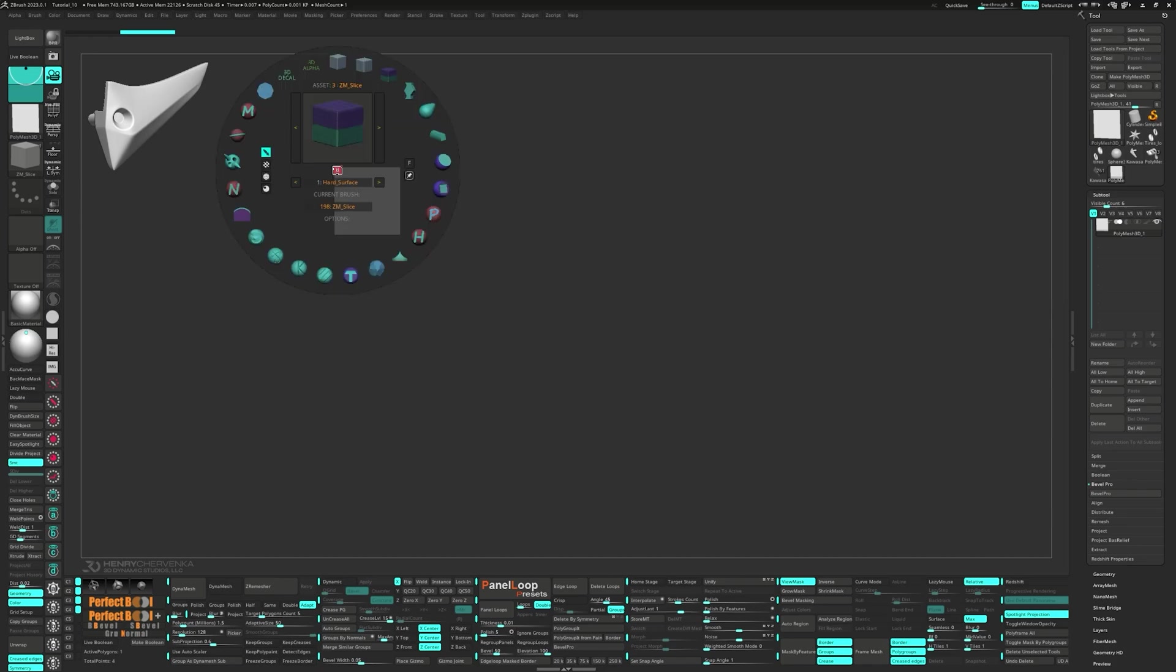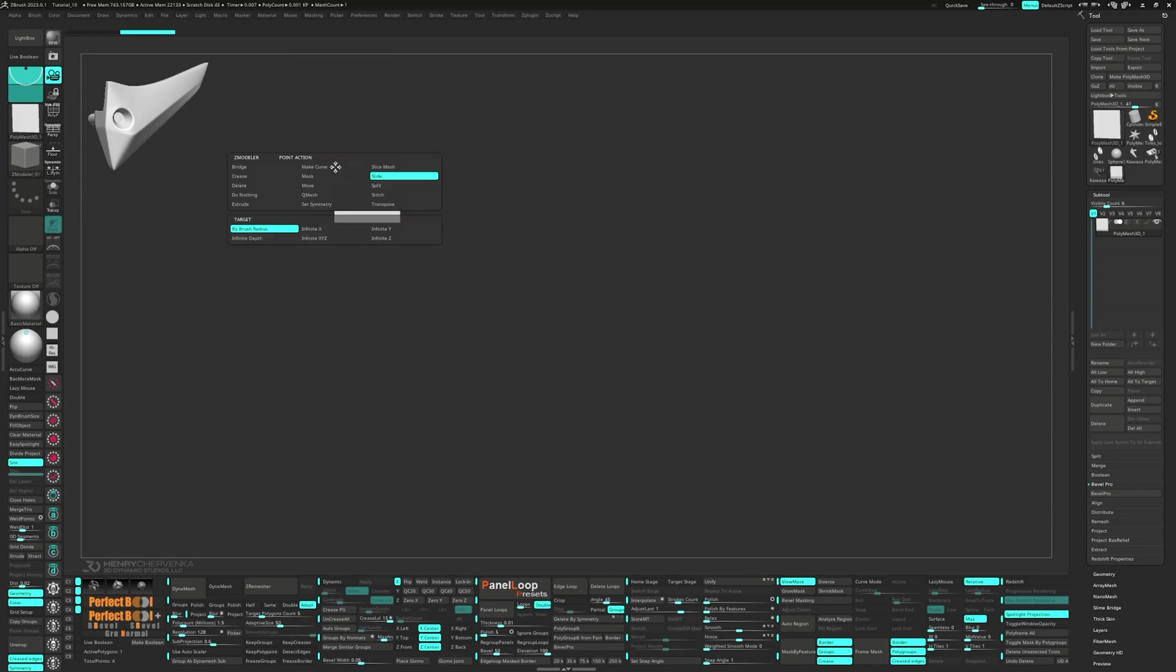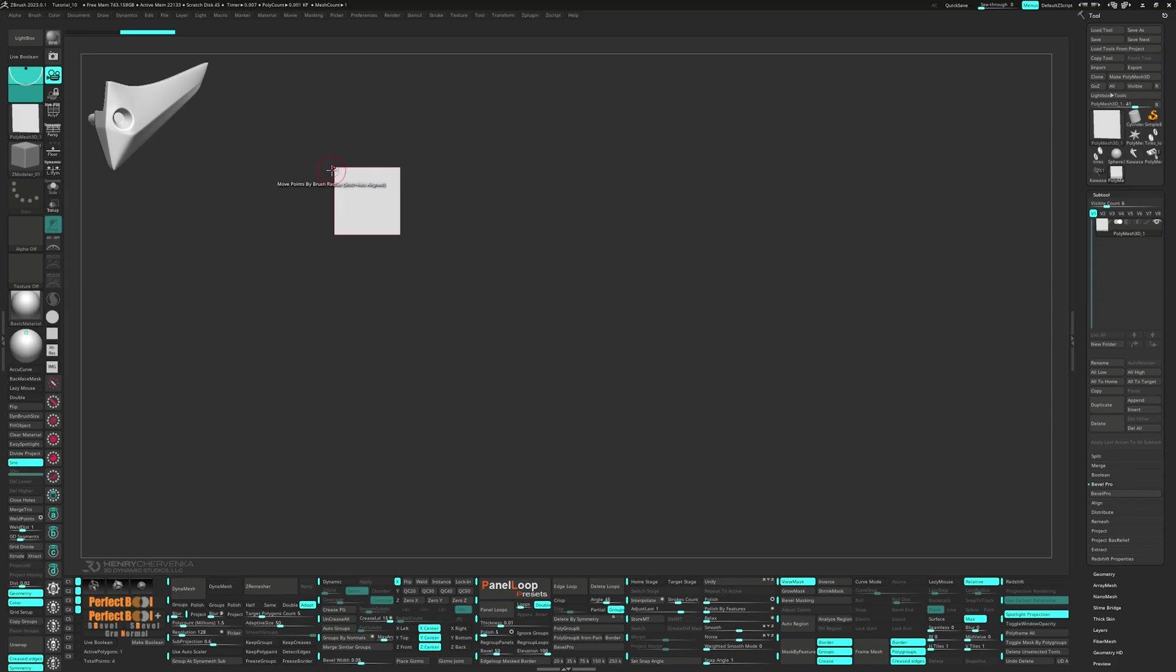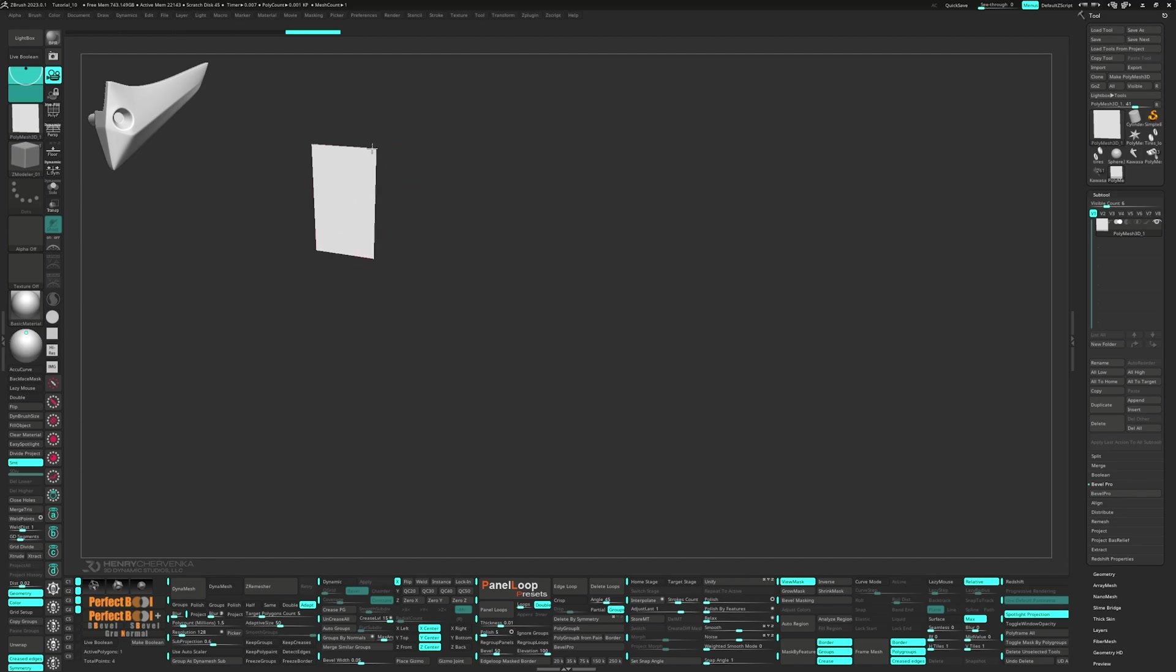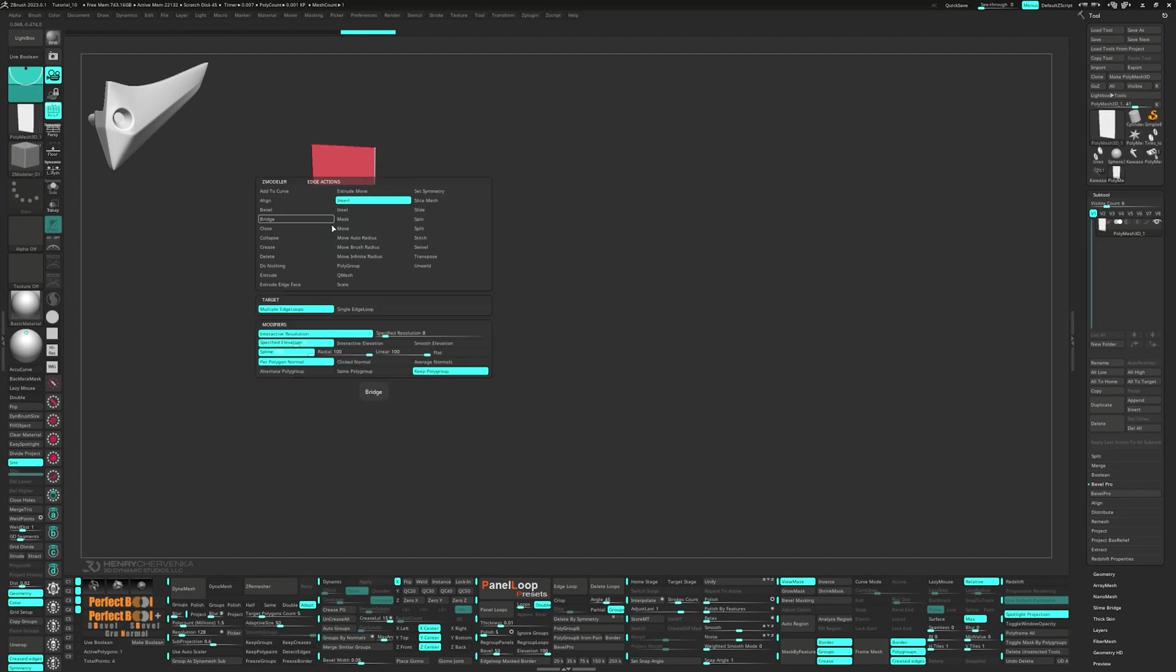Now let's grab the Zmodeler brush. Set the point action to move and the target to by brush radius. For the edge action, choose extrude and set the target as edge slash edge loop.